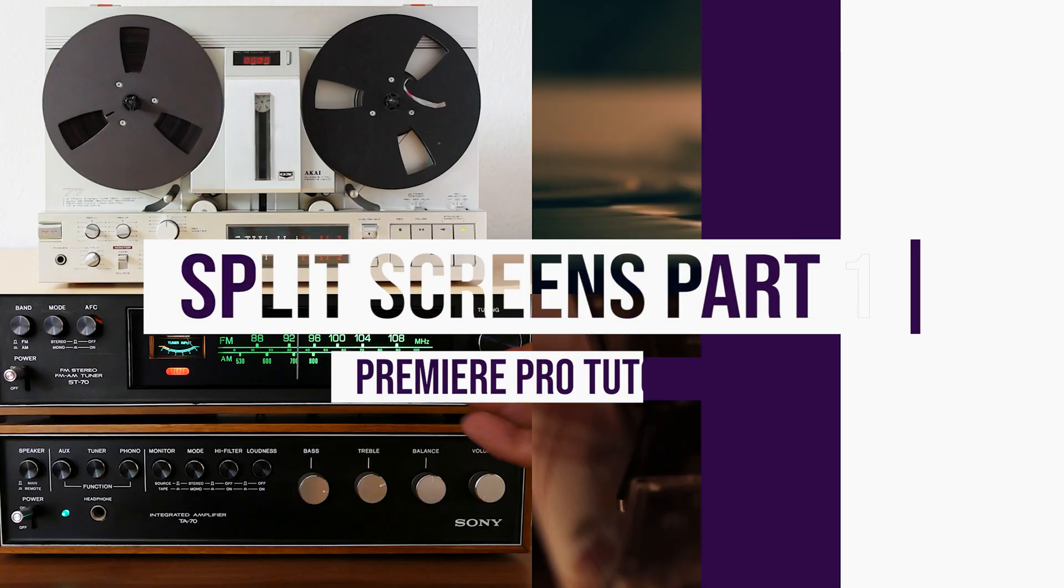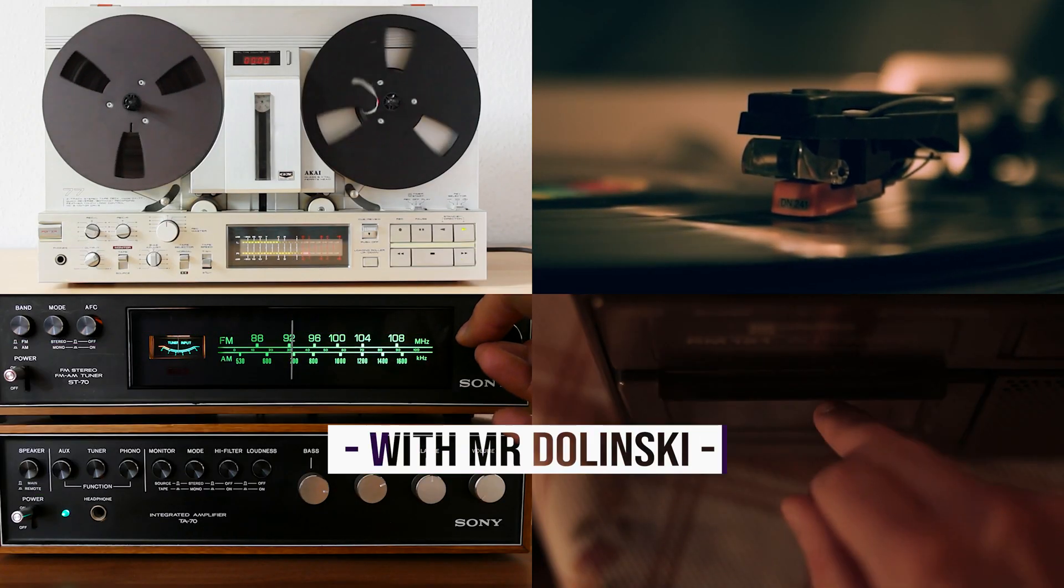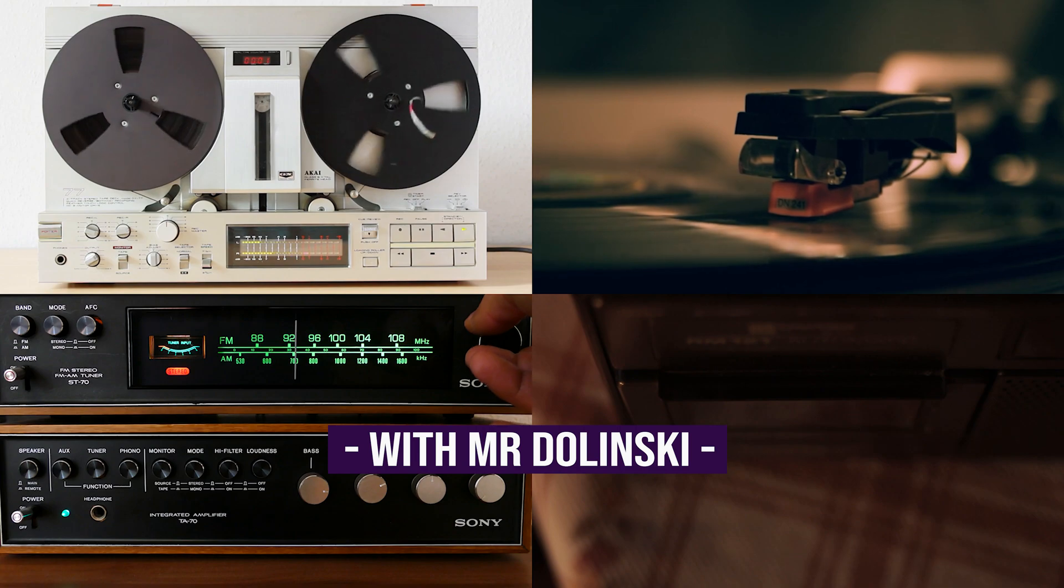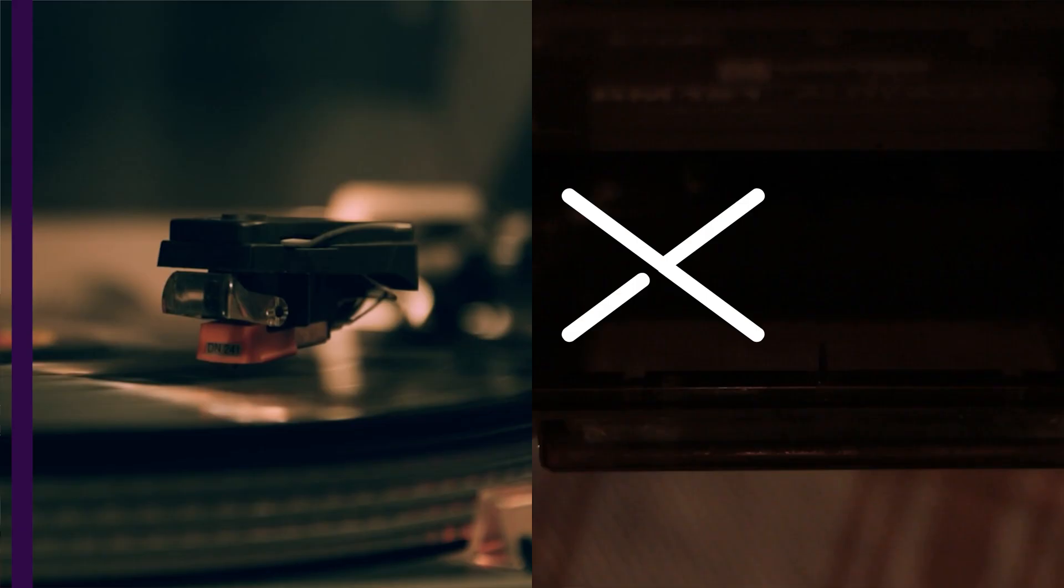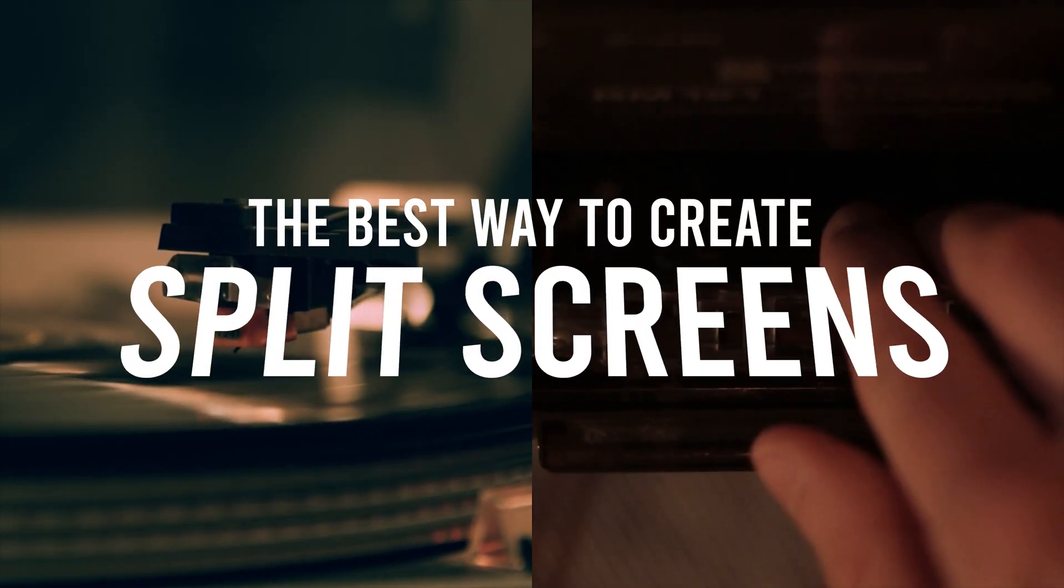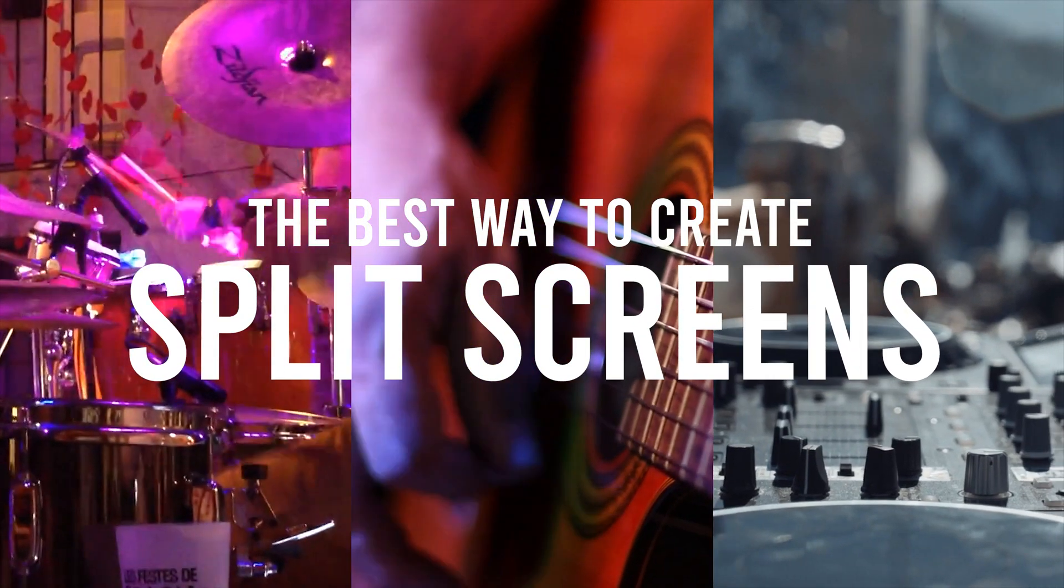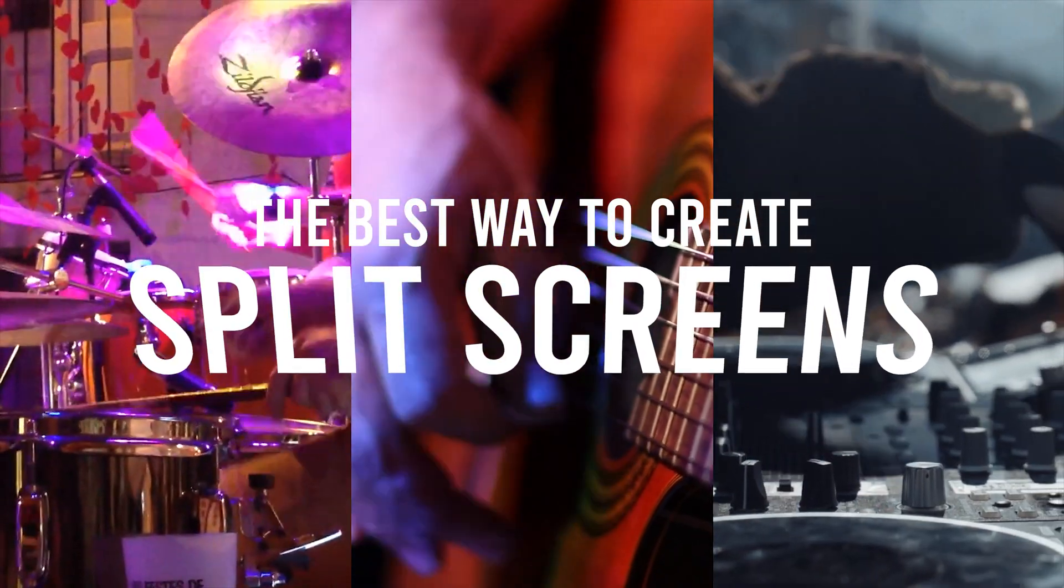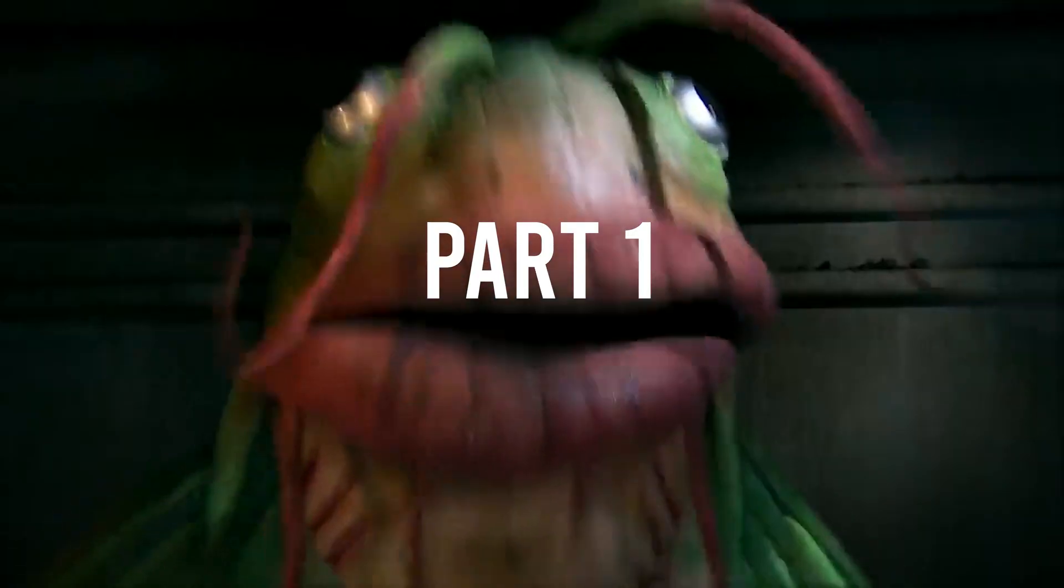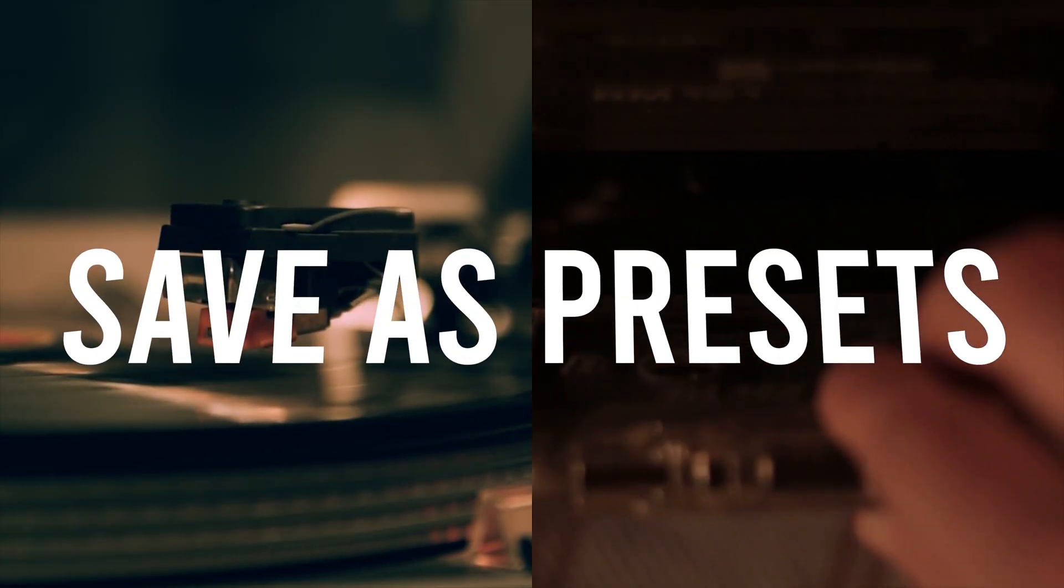I'm a split screen. In this video, I'm going to show you the best way to create split screen layouts in Adobe Premiere Pro and save them as presets.